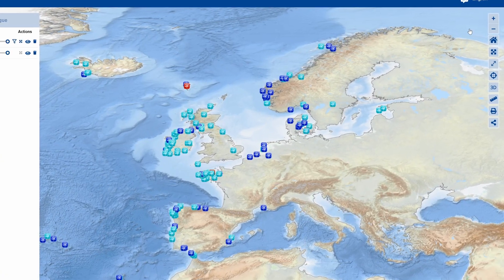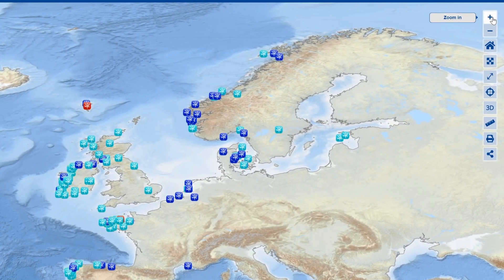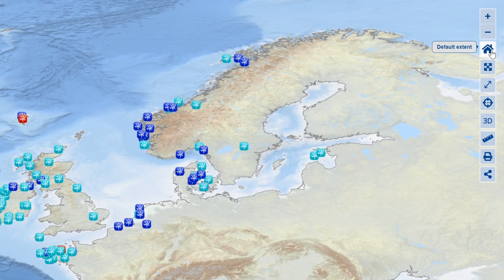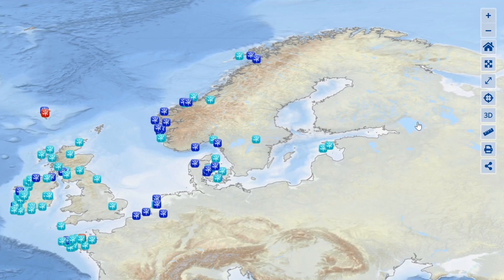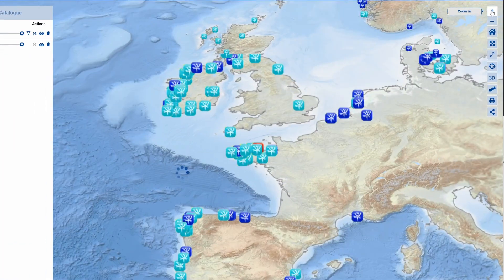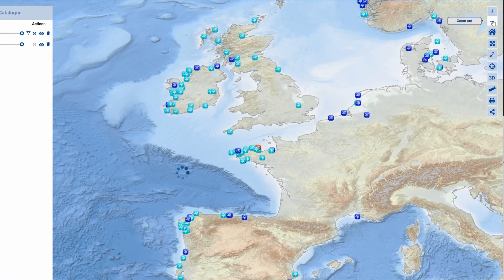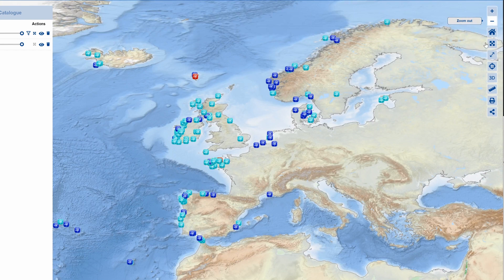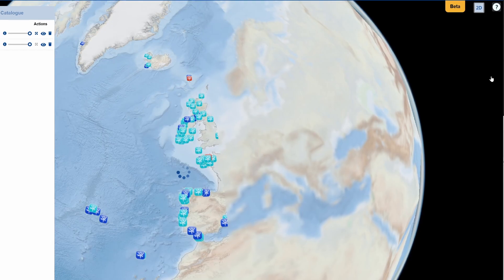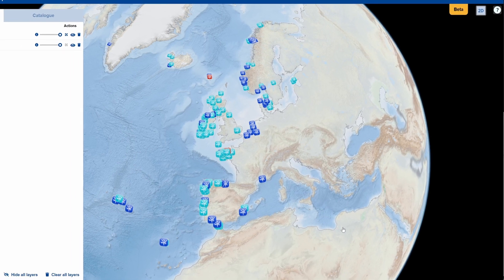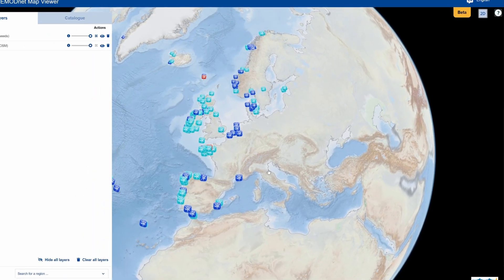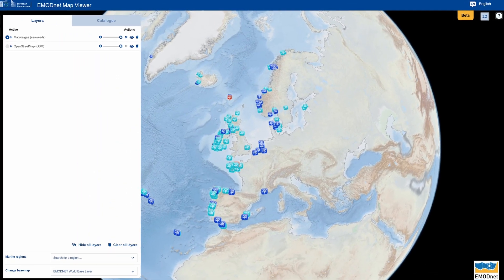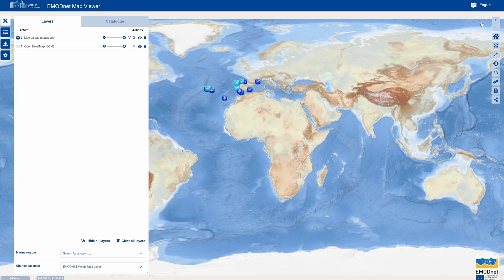Now let's have a look at the generic map tools, available on the right-hand side of the map. When you move the arrow over a tool, you will see a tooltip describing its function. The only unusual ones are: Zoom to Layer's Extent — click this to zoom the map to the geographical extent of the active layer; and Change to 3D — click this to turn the map into a globe. Click 2D to return to normal view.